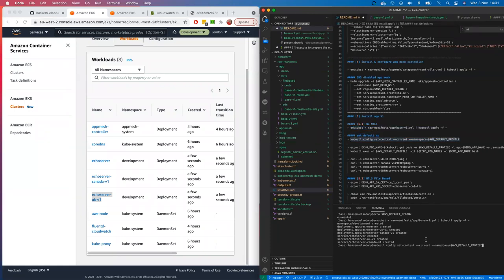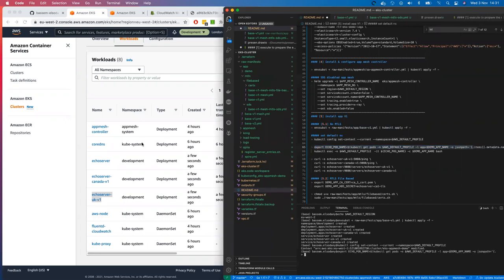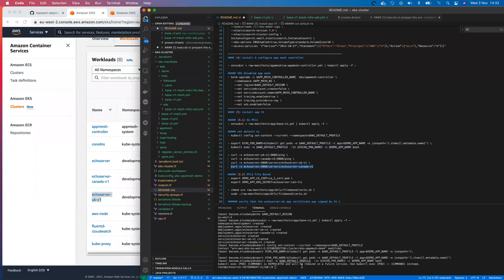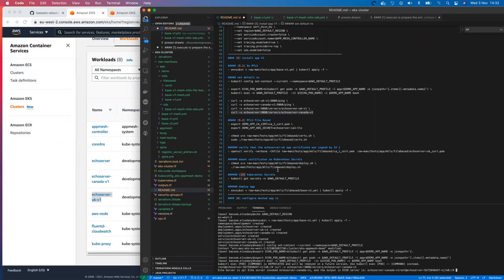Let's make sure everything is up and running before we move forward. Let's try to log into the echo server and curl to Canada v1. As you can see, the server is responding successfully — the application is up and running. That's the basic step before we move forward.